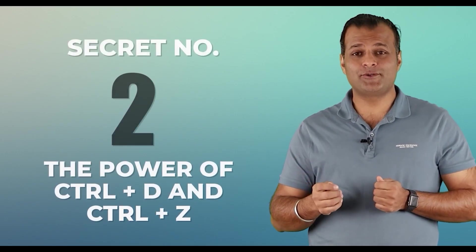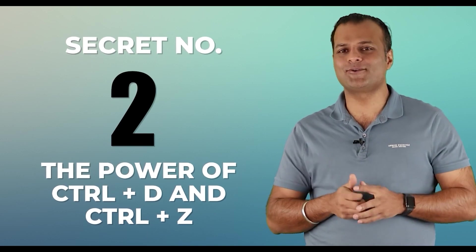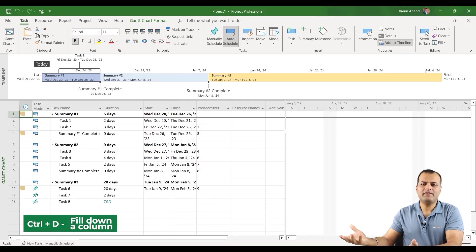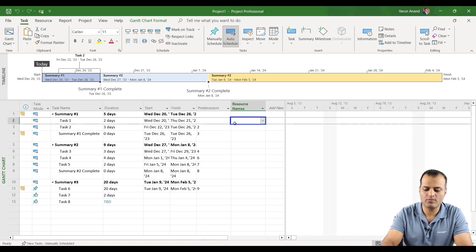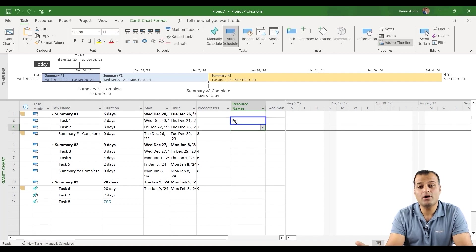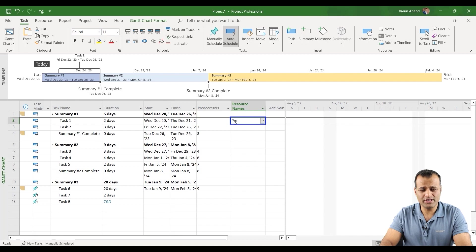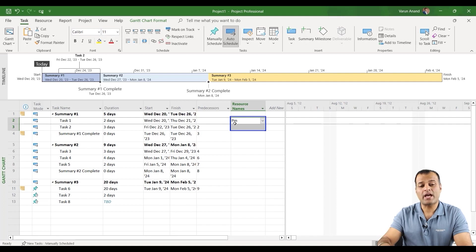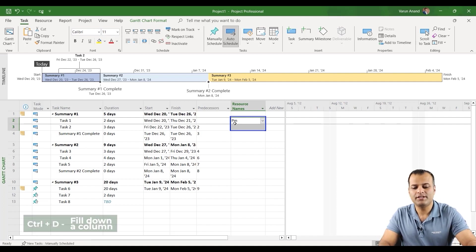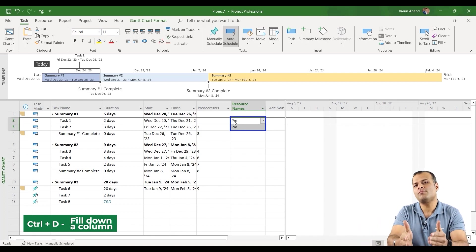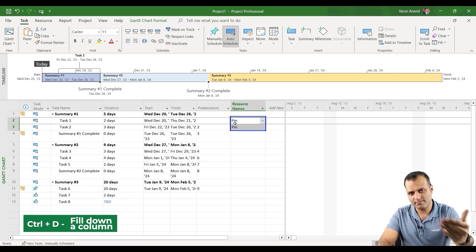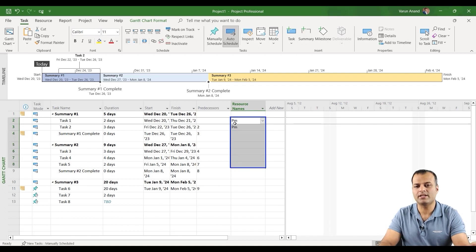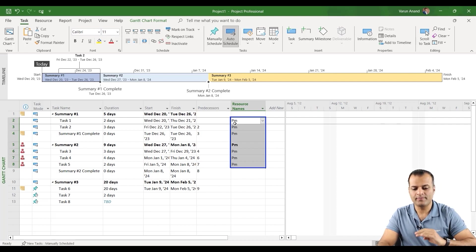Secret number two, the power of Control D and Control Z. Control D, you might have used in Microsoft Word or other. What does Control D? Control D basically means copy. Let's say I'm saying task number one is being done by PM. Task number two, I'm saying that it's also done by PM. So all you need to do is, one way of copying it is you use the bottom arrow on the keyboard and click on and type in Control D. The moment you type in Control D, it actually automatically copies whatever was written on the first particular column.